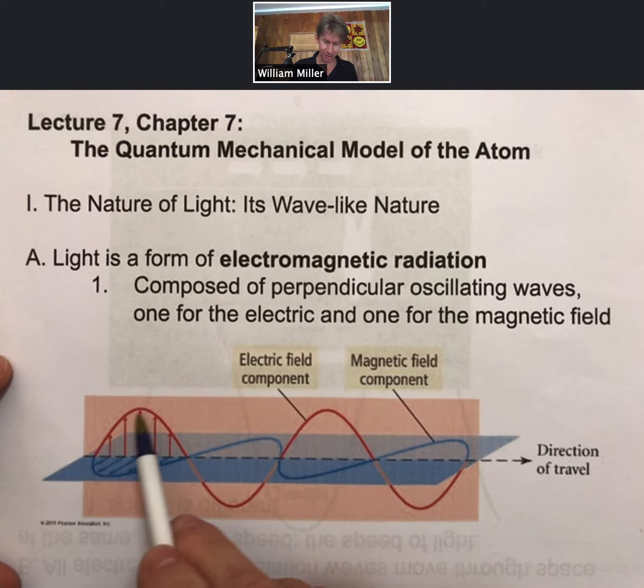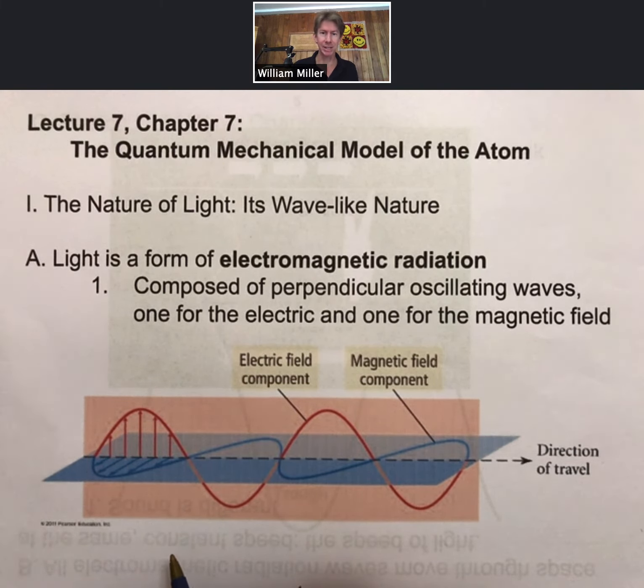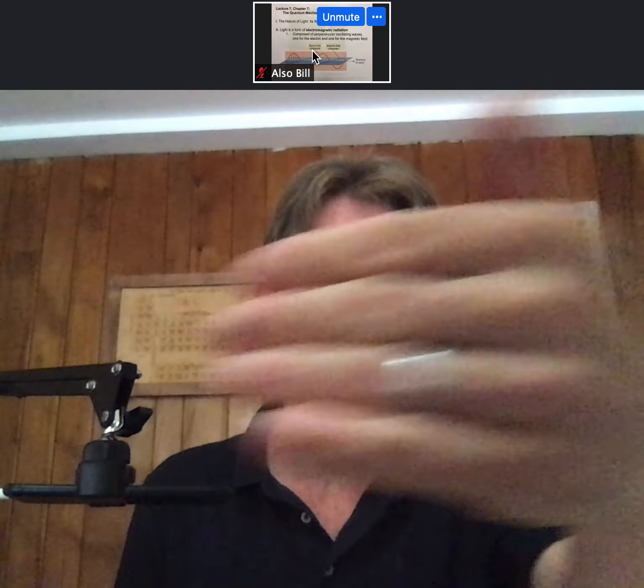Another way of thinking of it is that the electric field and the magnetic field are in what are called perpendicular planes — also called orthogonal planes. We can think of a light wave or a wave of electromagnetic radiation as traveling towards you, or towards the camera in this case. Going up and down perpendicular to that in a plane perpendicular or orthogonal is the electric field wave. And then going perpendicular to both the electric field and the direction of travel is the magnetic field wave.